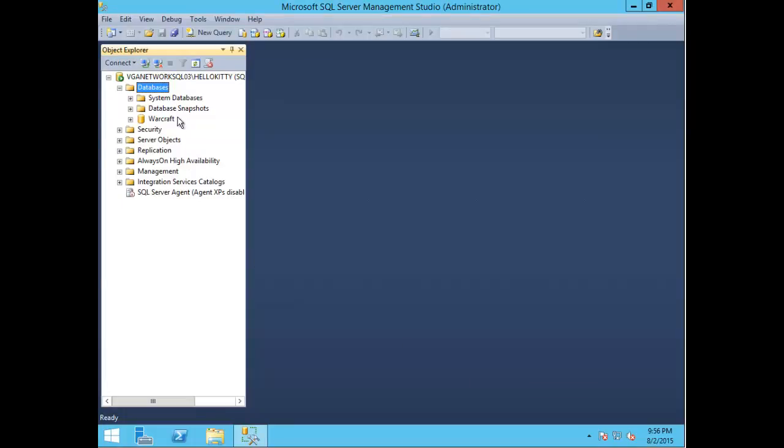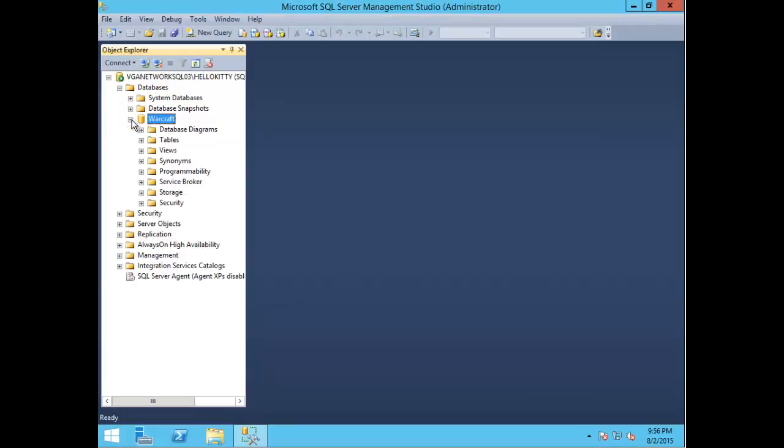Here you can see that my database called Warcraft has been successfully created.